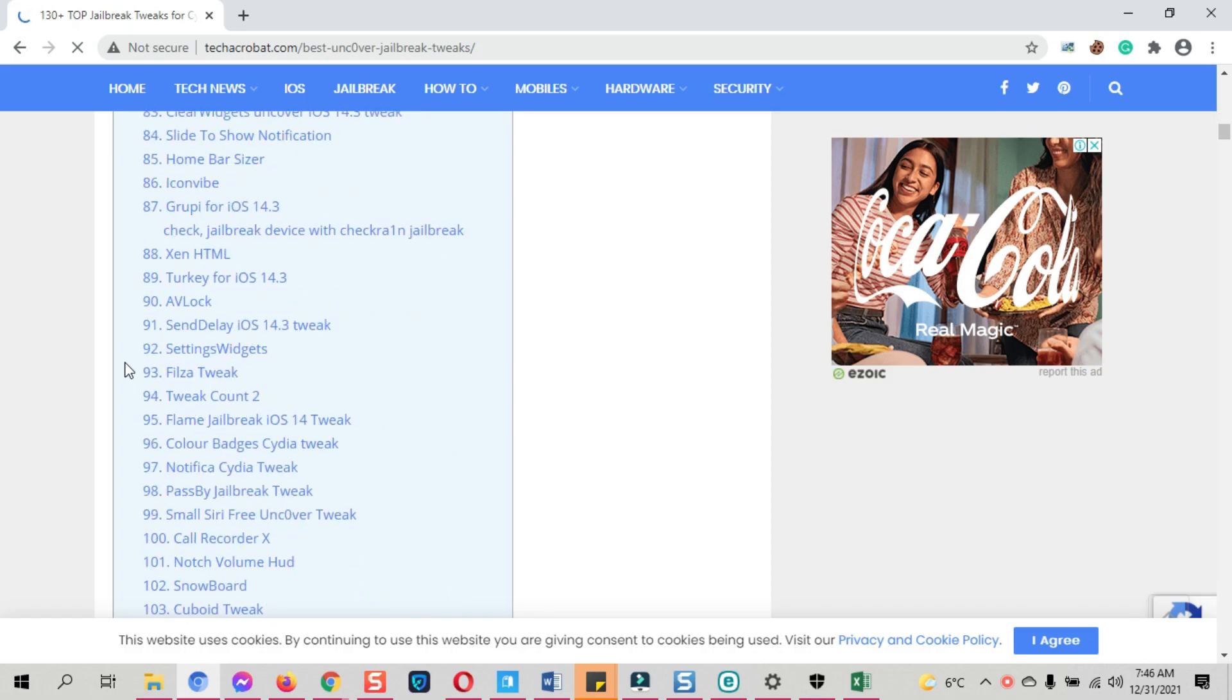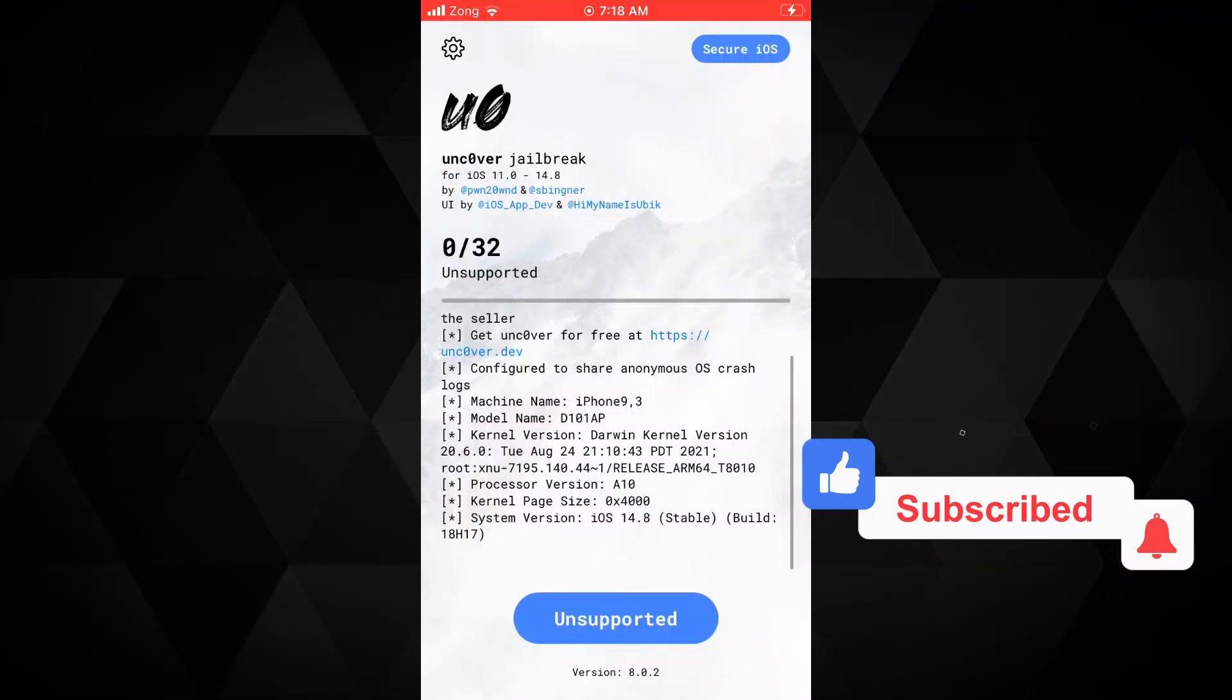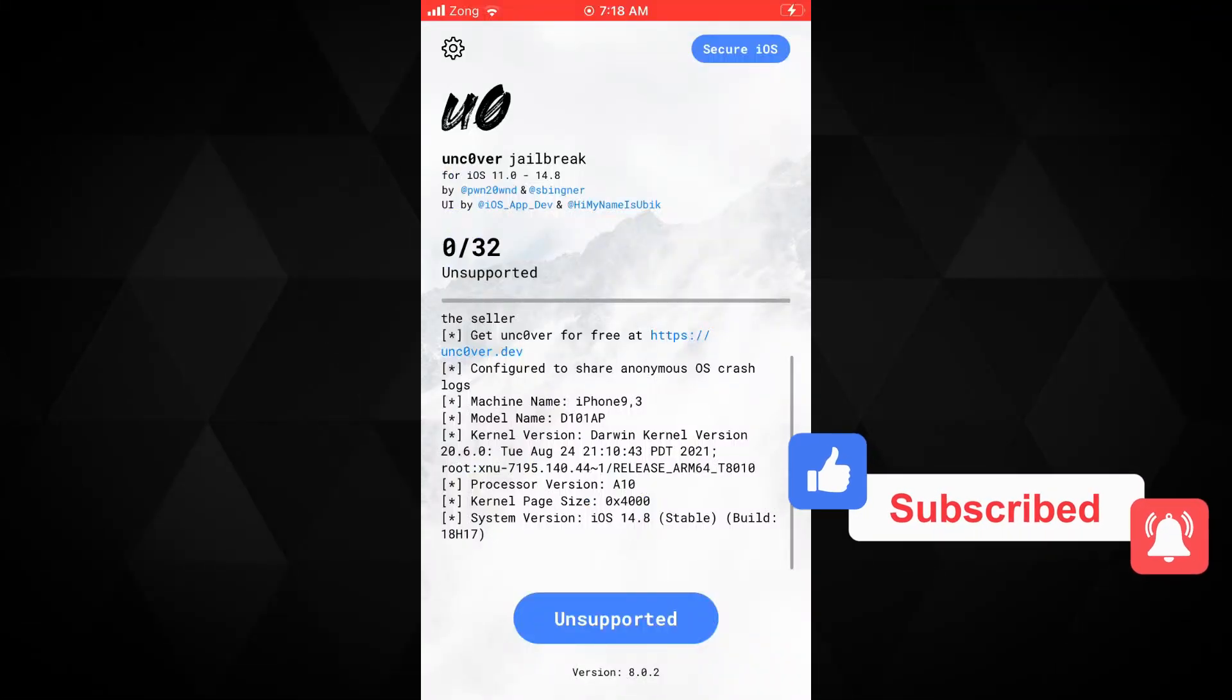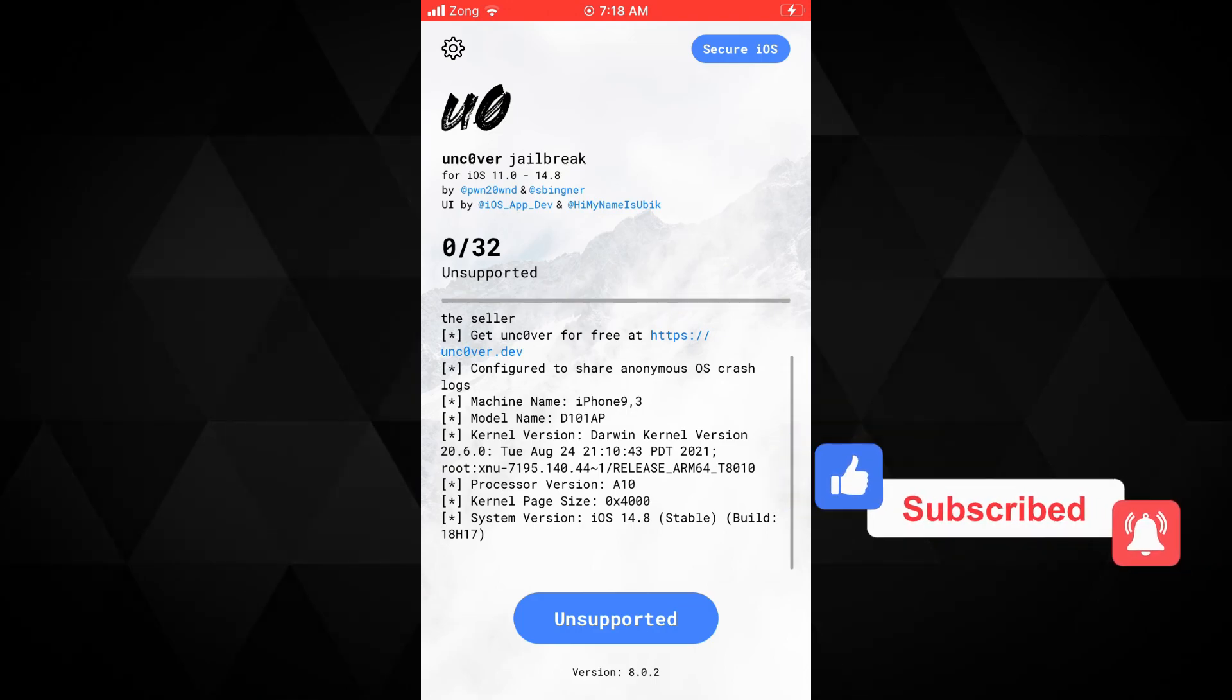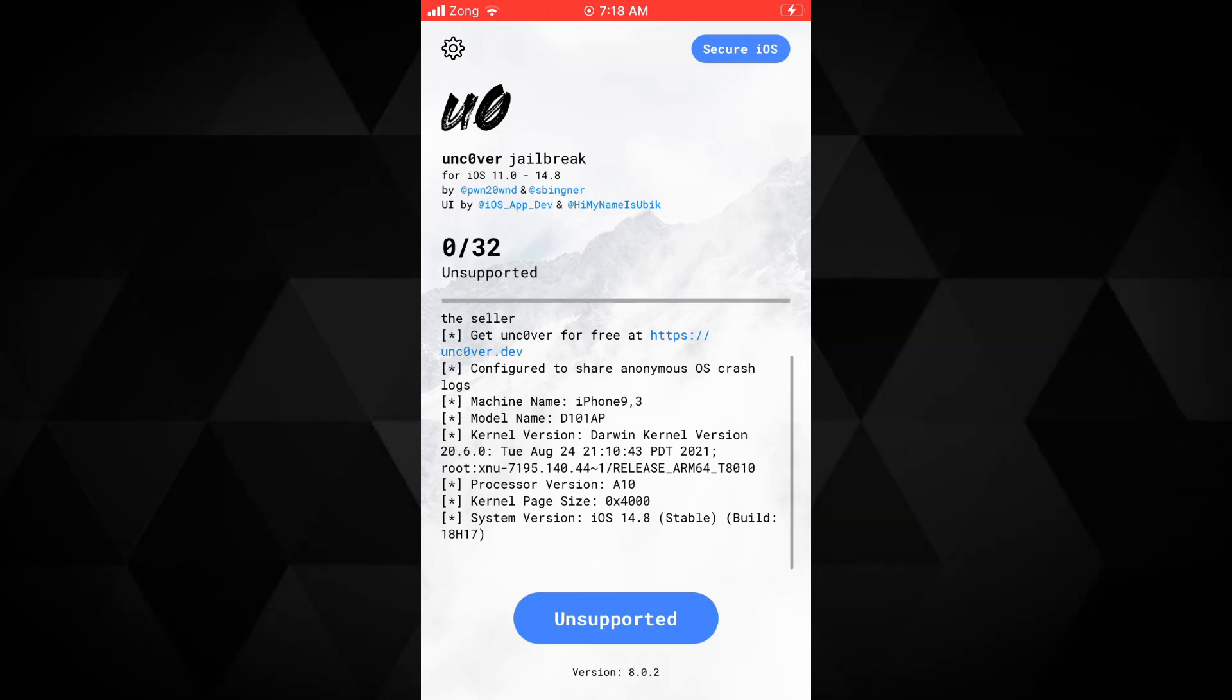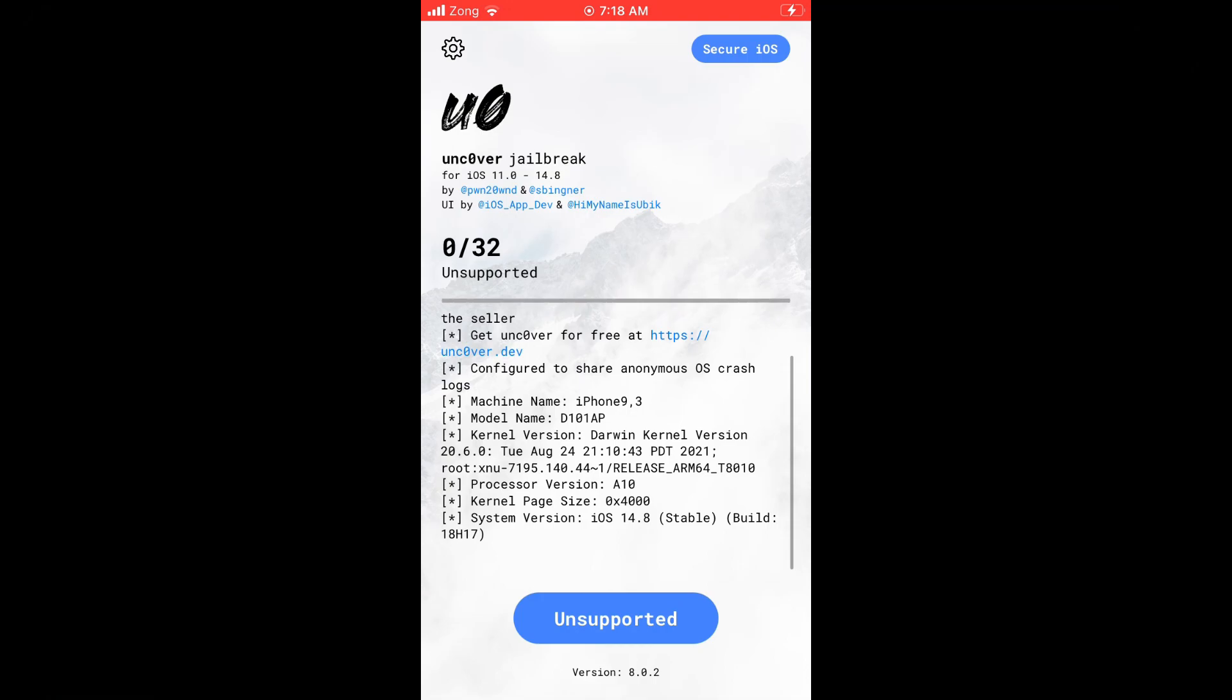This is how to jailbreak iOS 14.6 all the way to iOS 14.8 with the Uncover jailbreak. Hit the subscribe button for more iOS related videos and thank you for watching.